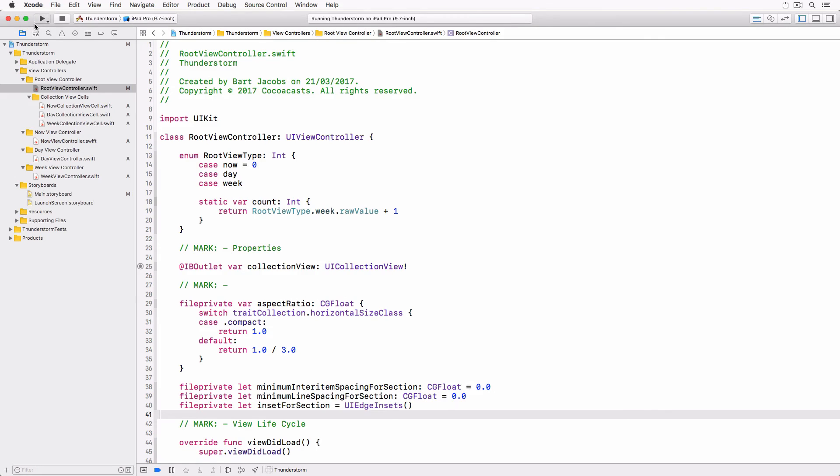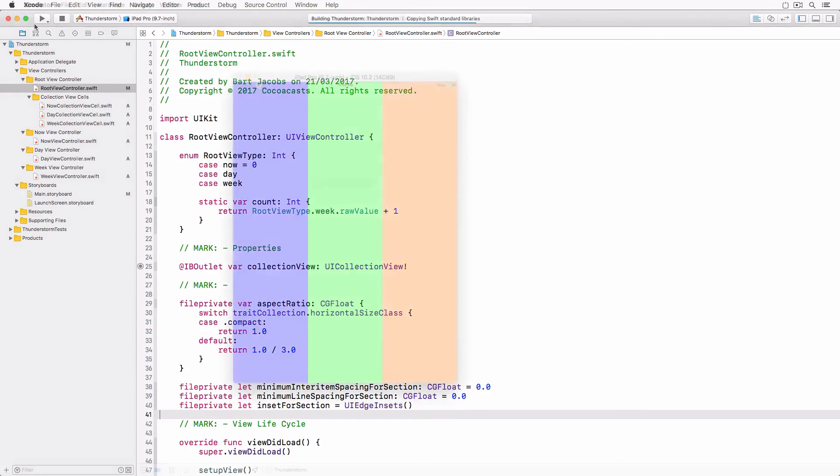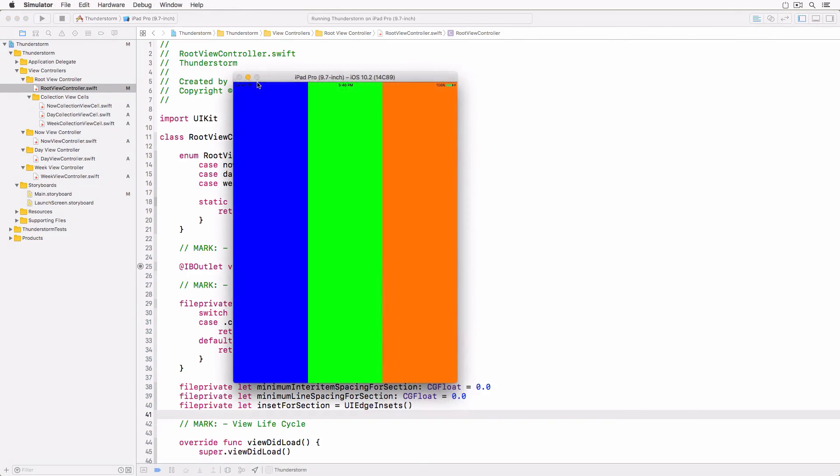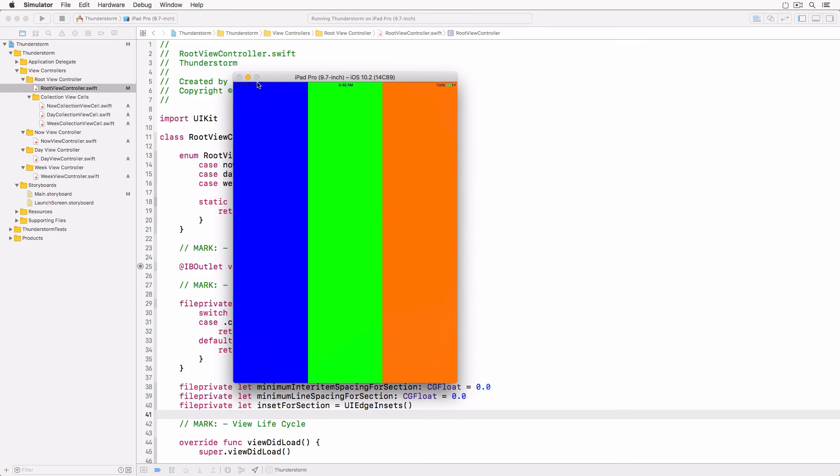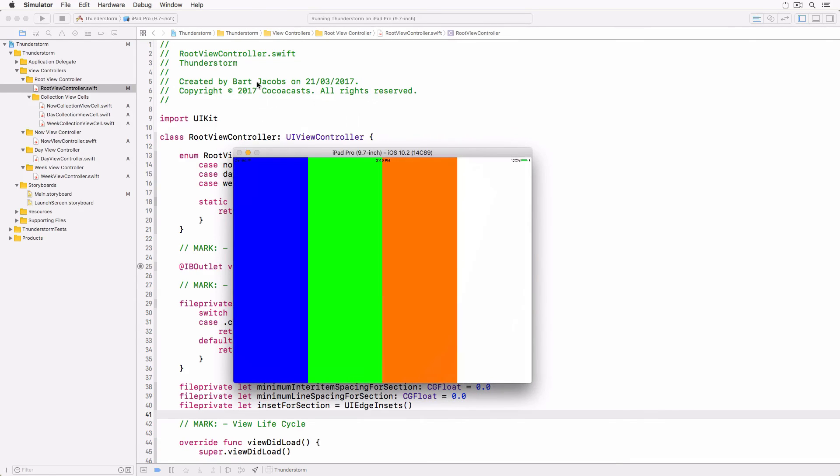If you build and run the application you notice that everything looks fine. Well, sort of. There's one issue we need to address.